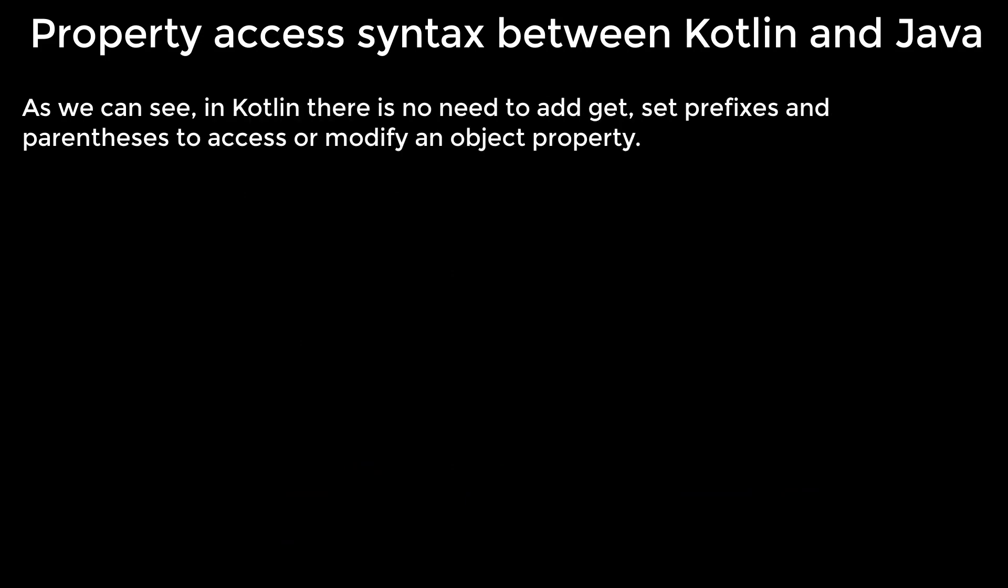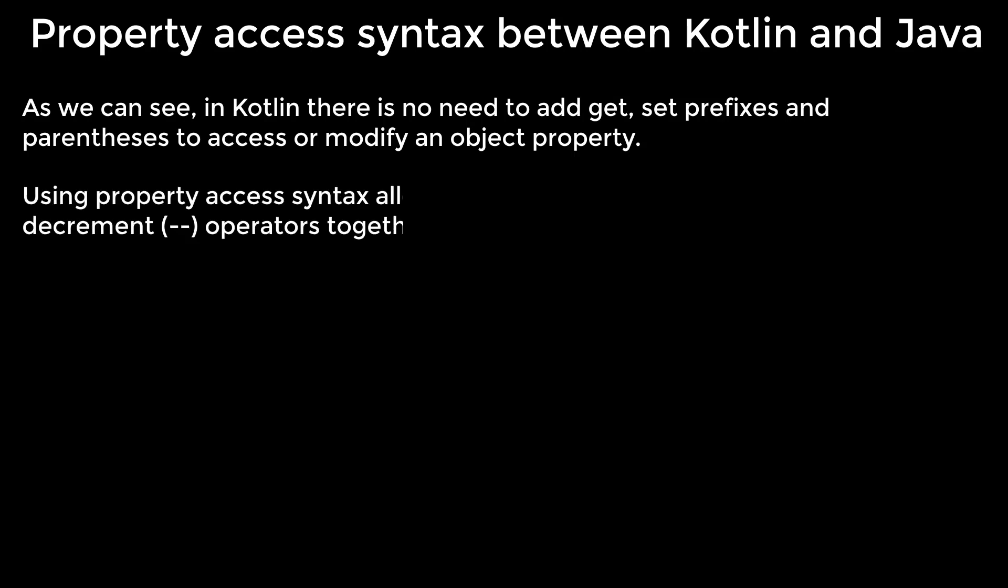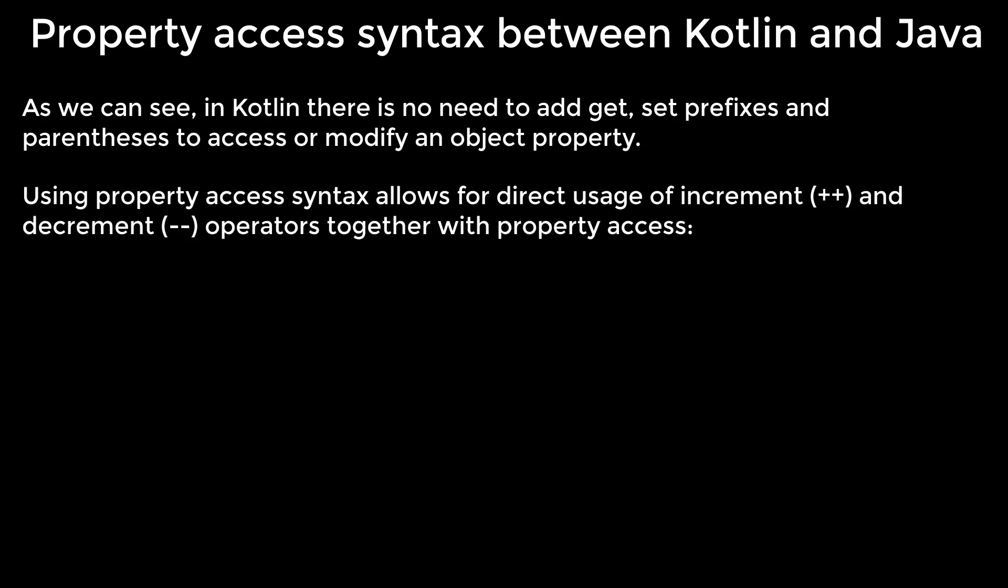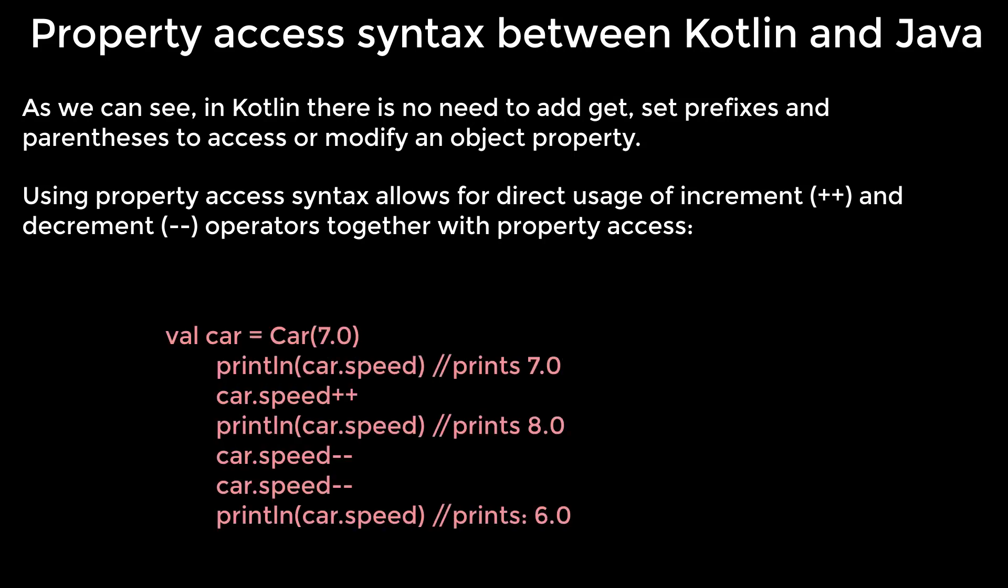Using property access syntax allows for direct usage of increment and decrement operators together with property access.